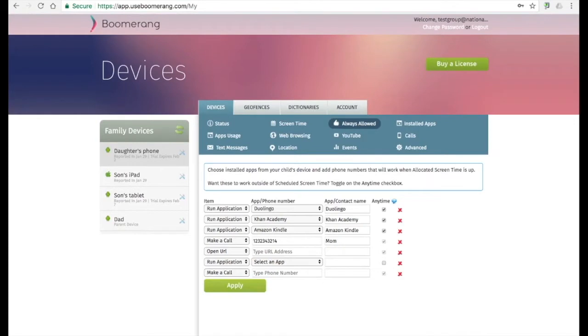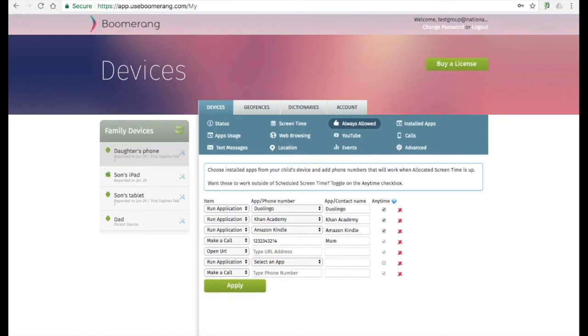Adding apps and contacts to the Always Allowed list enables parents to choose good apps and contacts that their kids can call anytime. Apps listed here will work past time limits, but not the scheduled screen time. If you wish to have apps work past the scheduled limit, toggle the Anytime checkbox for any of the apps listed. Contacts can always be called as the phone app is never blocked.